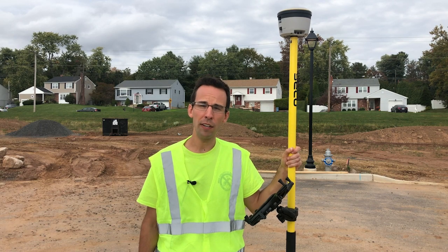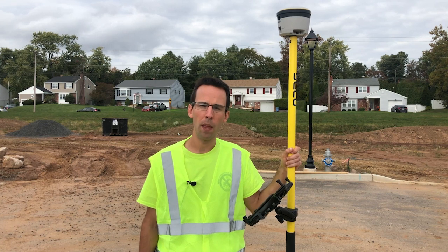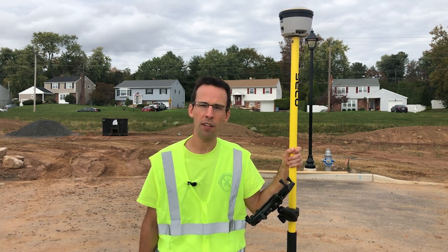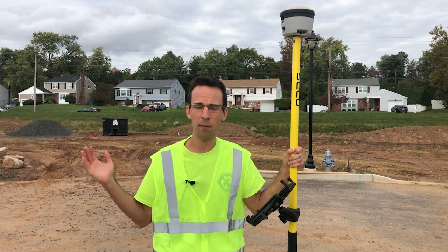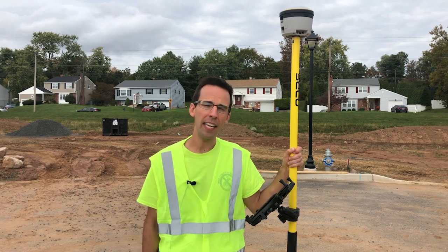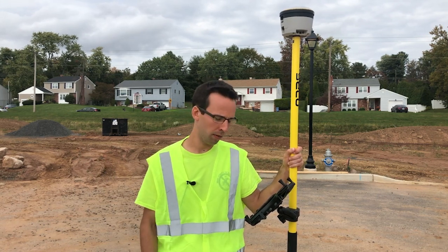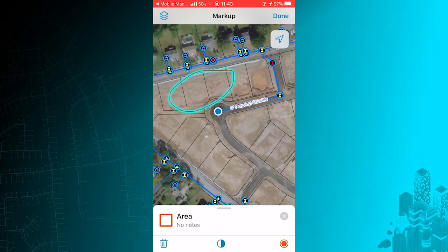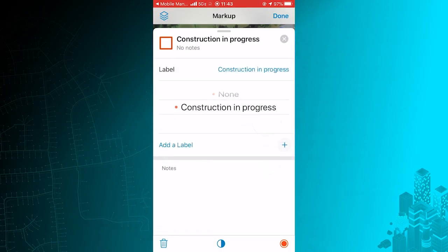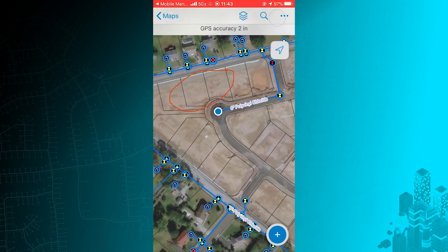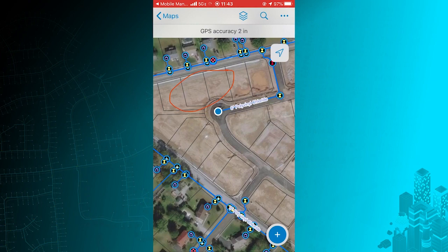I can also share information using markups. Notes can be added to the map for others to understand conditions on the job site. Due to active construction on the houses behind me, I can't GPS newly installed water laterals. So here I'll add a markup to this location and add a note to it saying that construction is in progress, and submit.